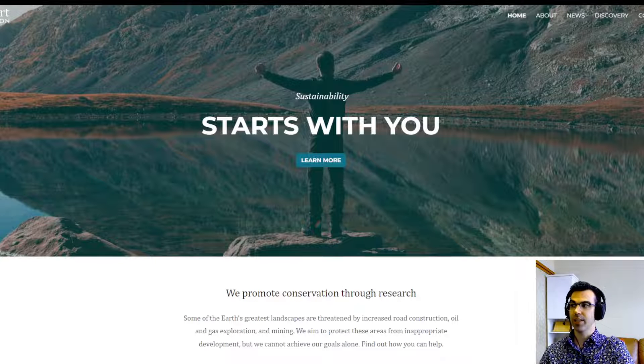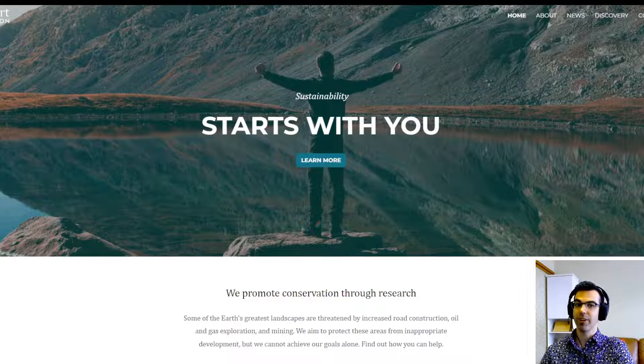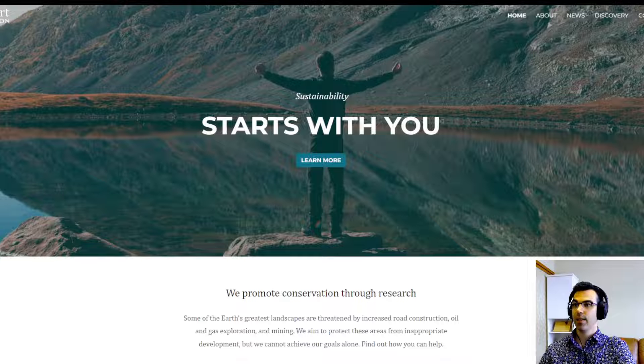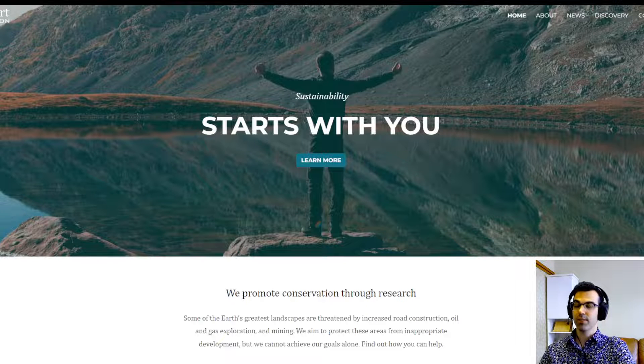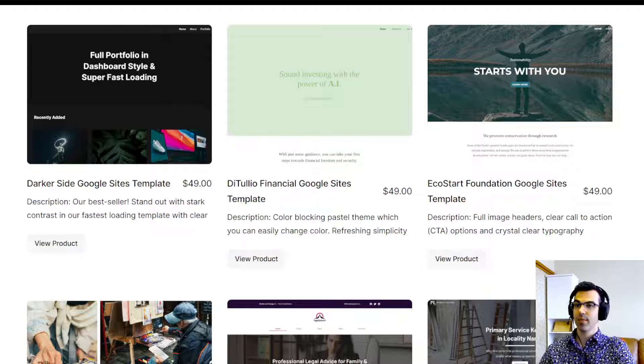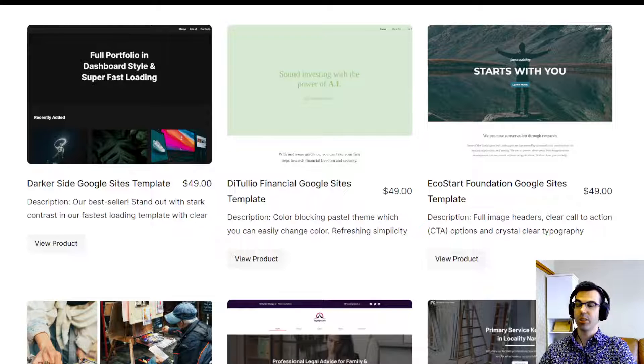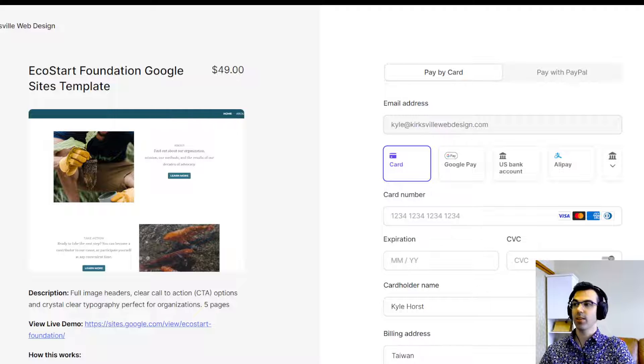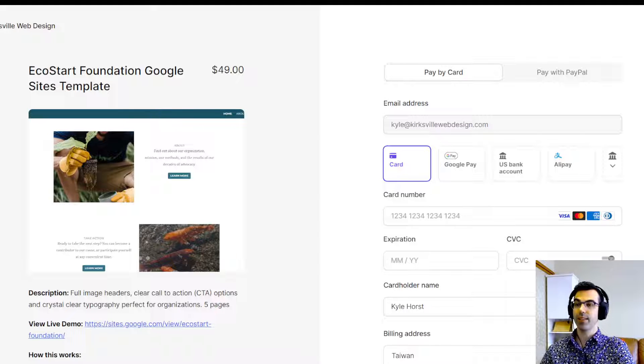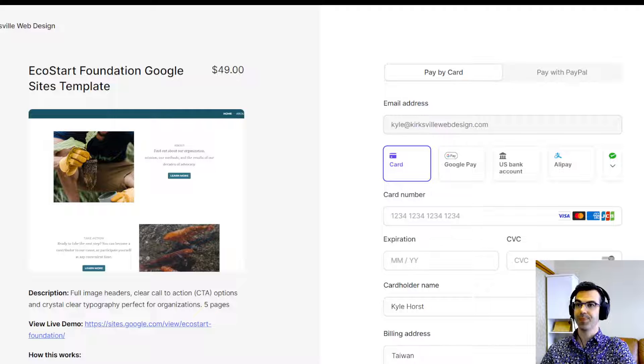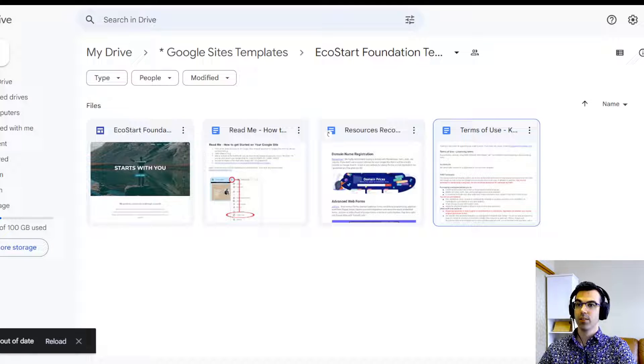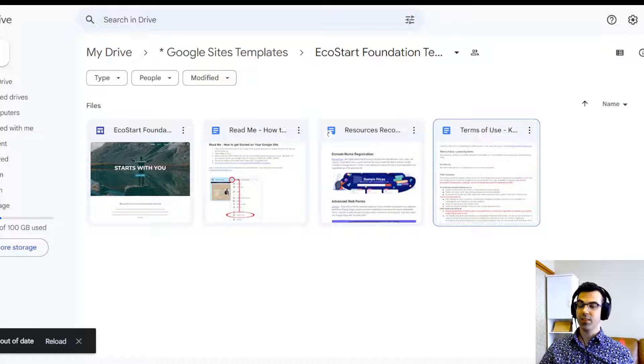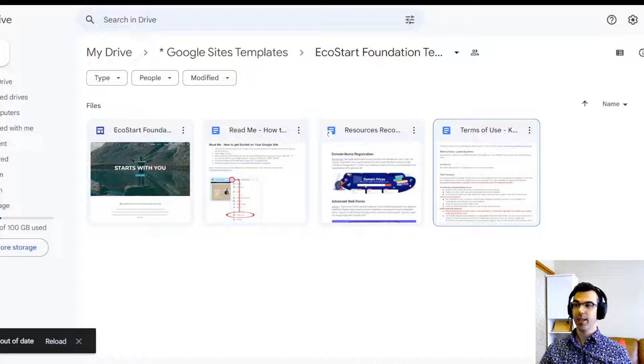Let's take a look at this template. This is our EcoStart Foundation template. Once you've selected the template you want to purchase, you'll be directed to Lemon Squeezy. Lemon Squeezy provides quick and secure payment and delivery of your Google Site. Then you'll be directed to Google Drive to access your site and make a copy of it.